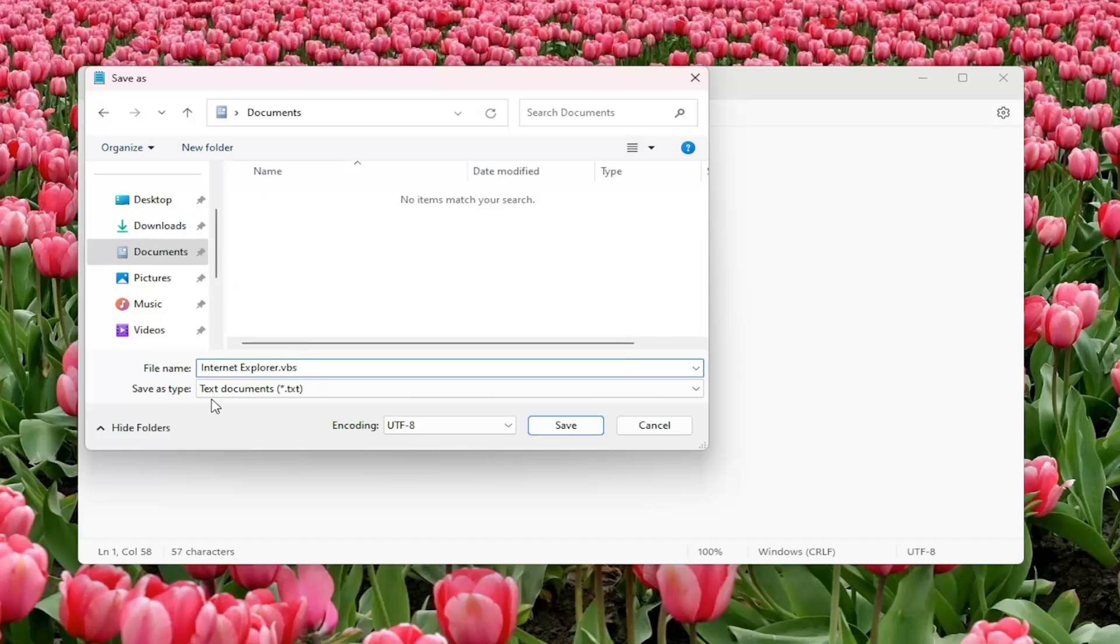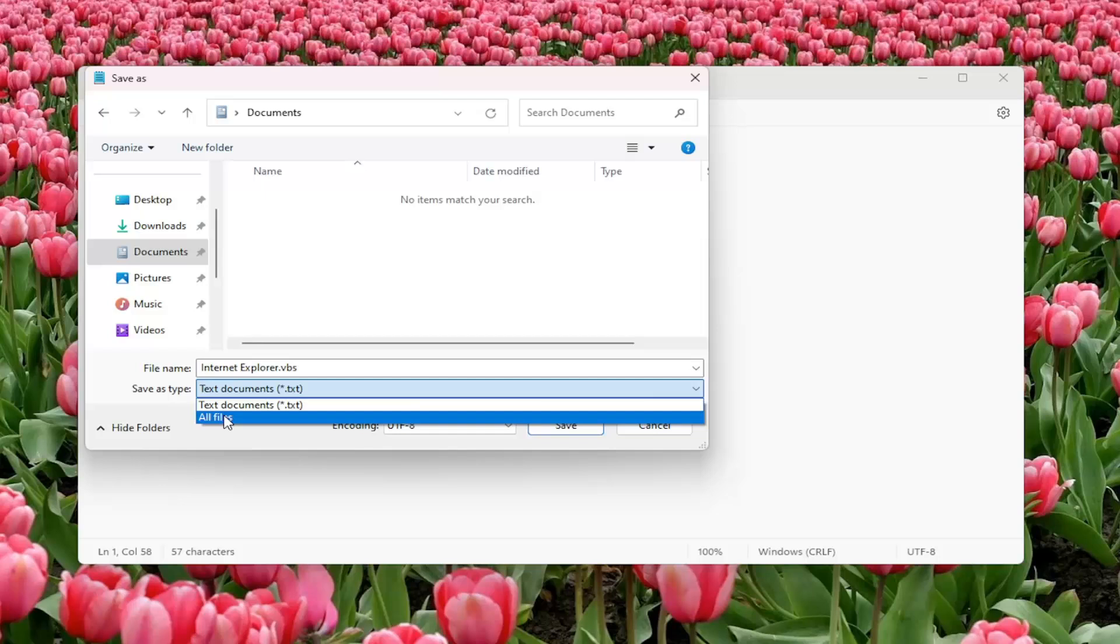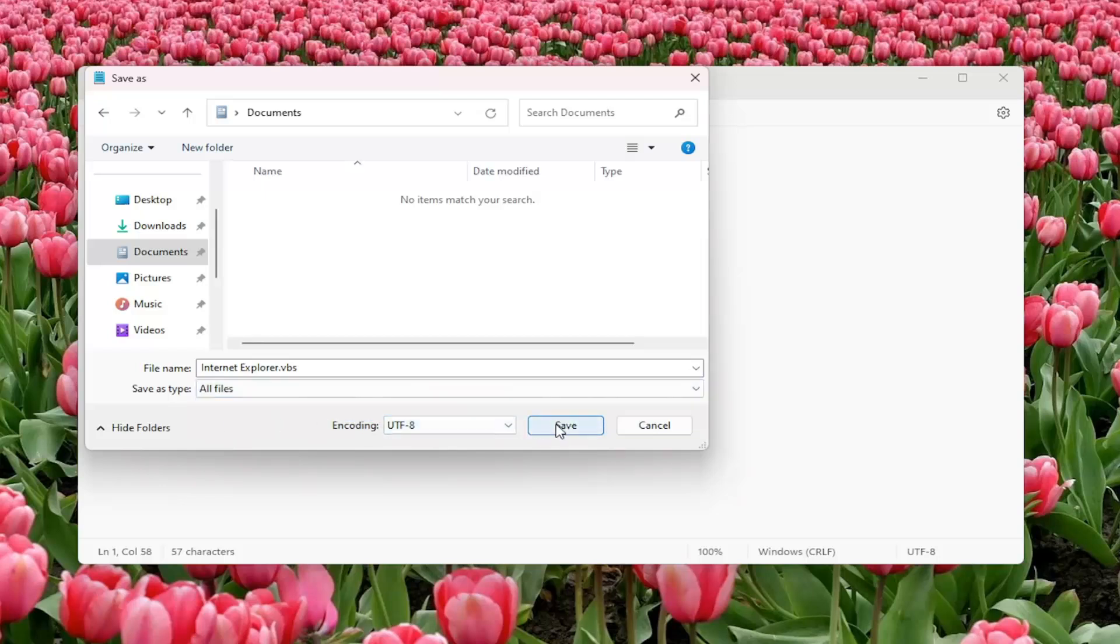For save as type, click on the drop down, select all files, and then select save.